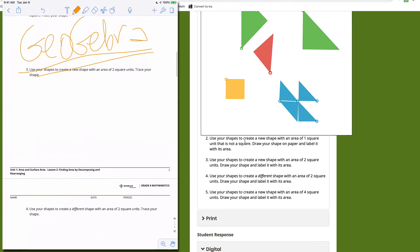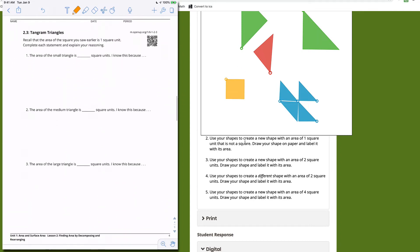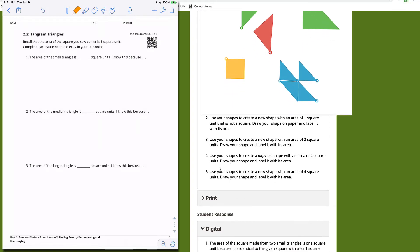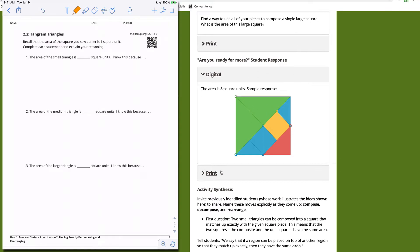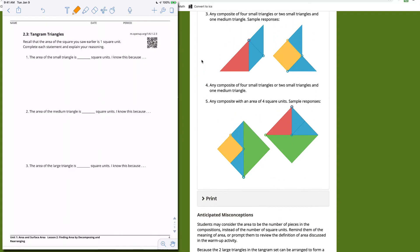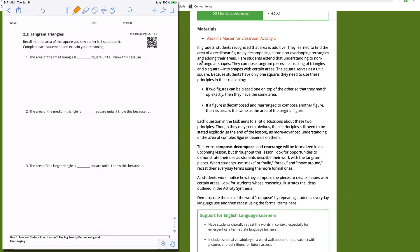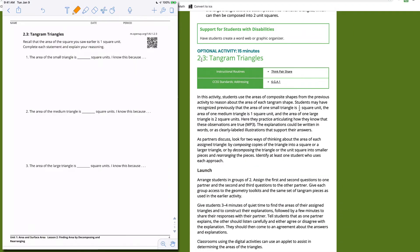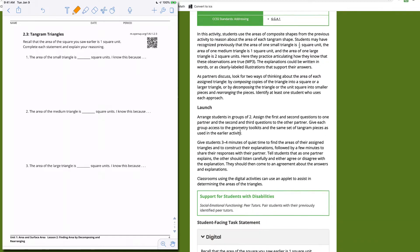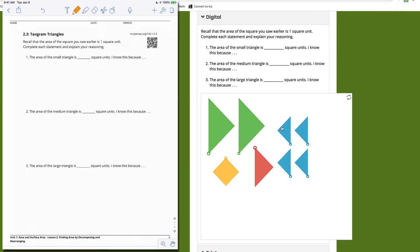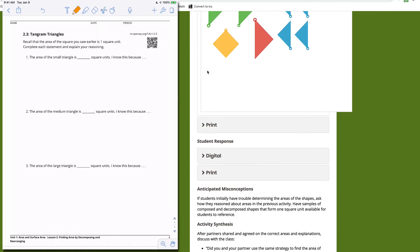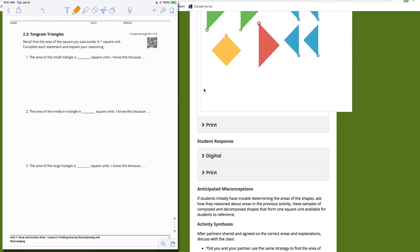There's also an optional activity. We're not going to cover it in detail, but teachers — take 15 minutes and play. It lets students play with the triangle pieces in a different way. It's optional, but it's worth it because it's fun, and some students will really dig that.